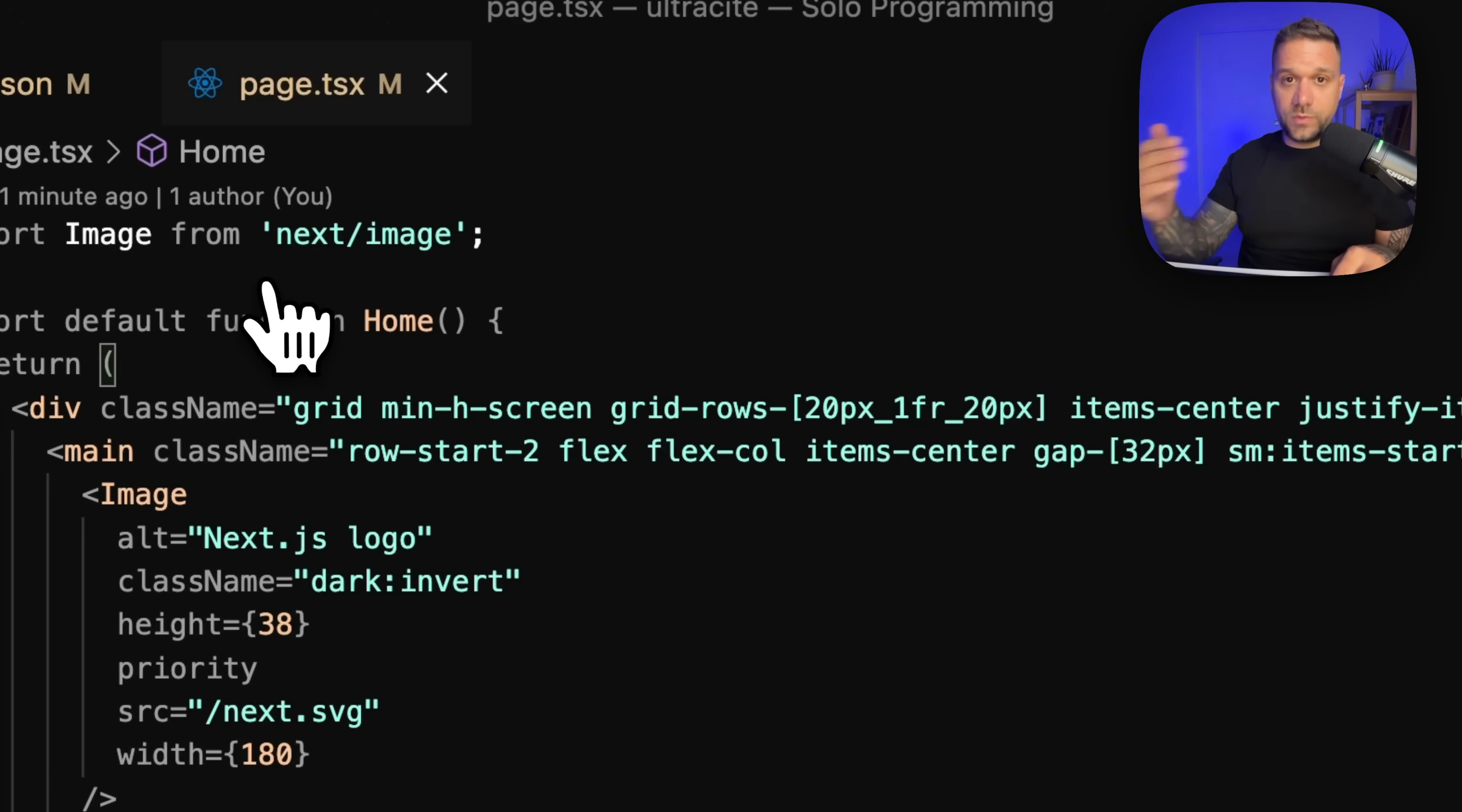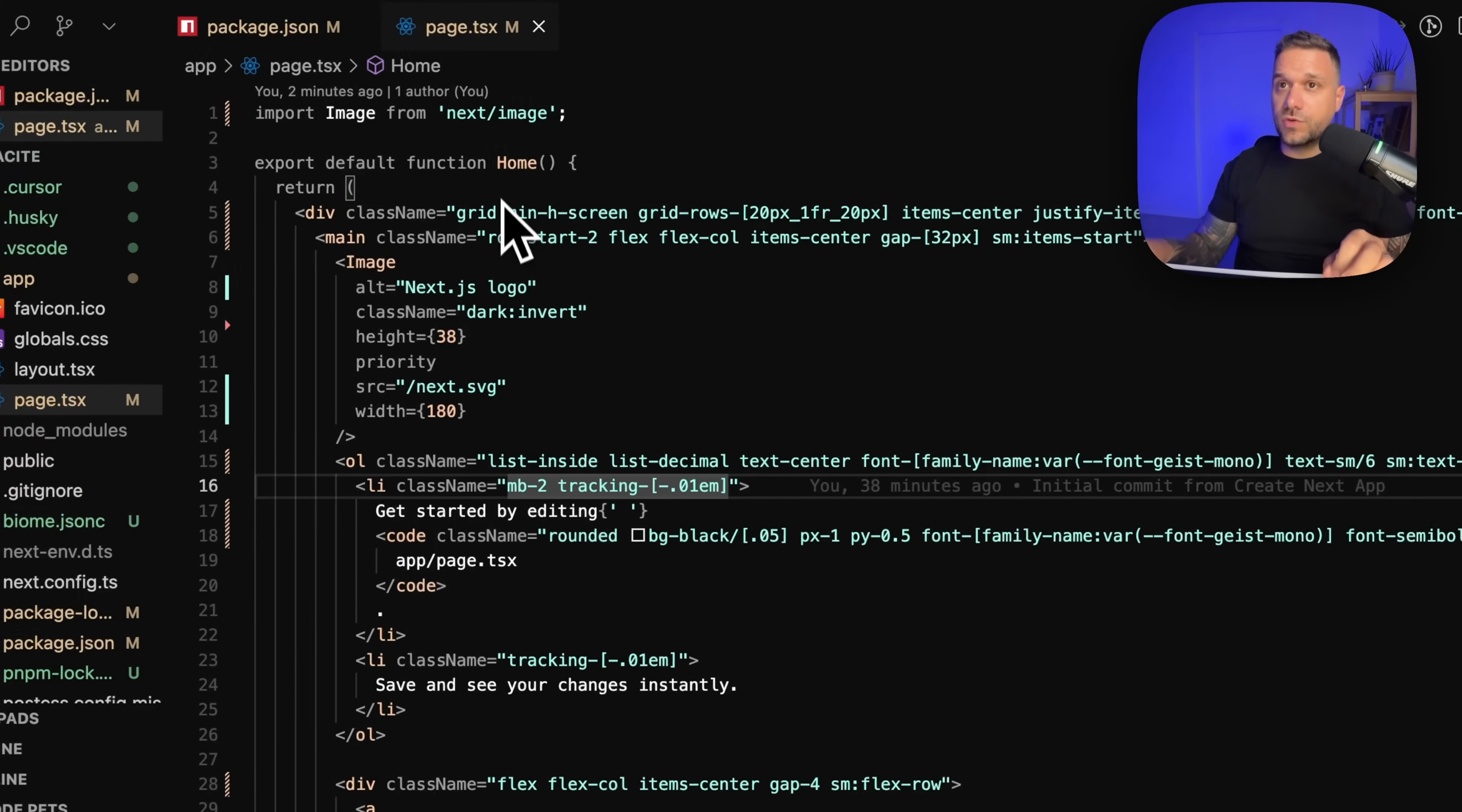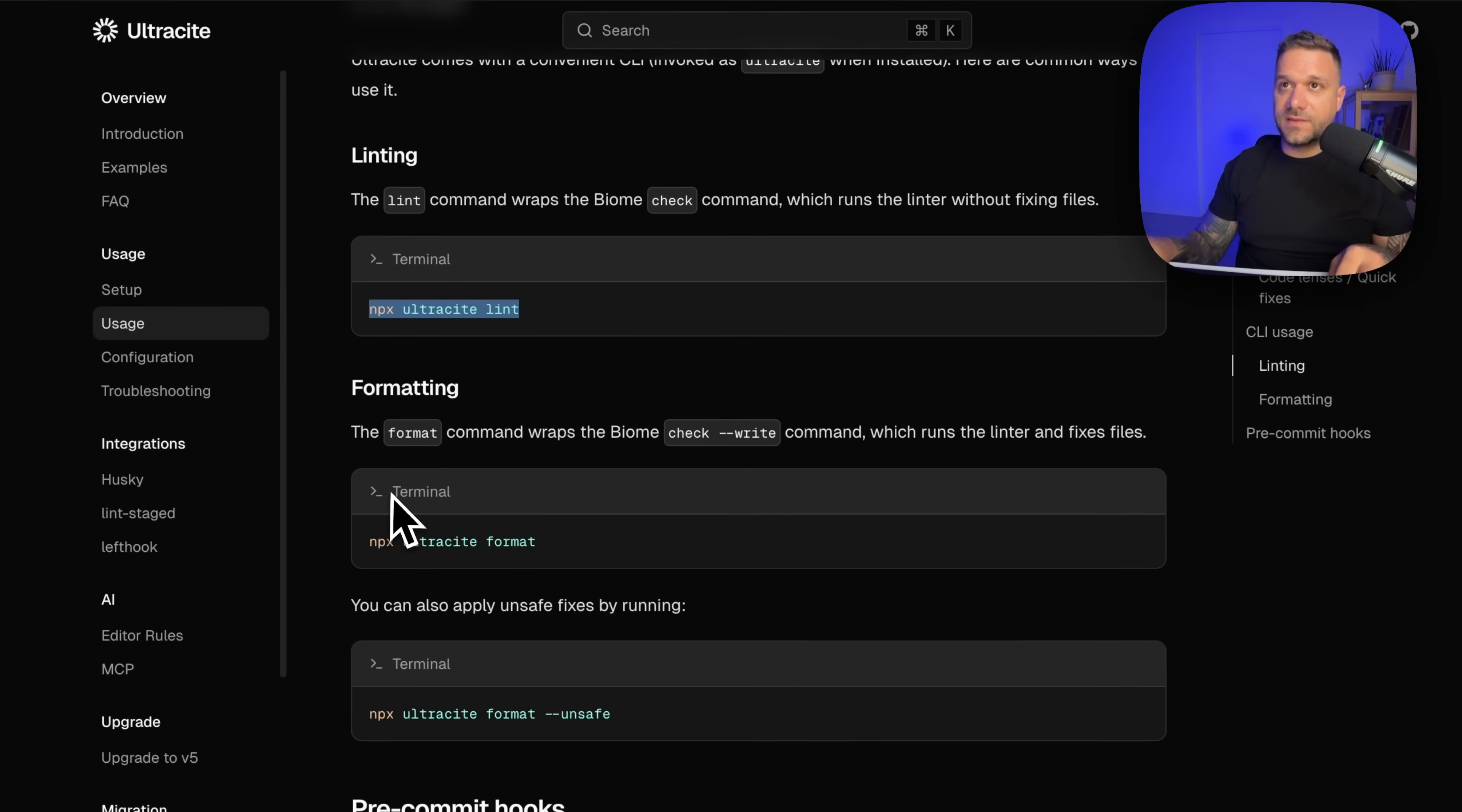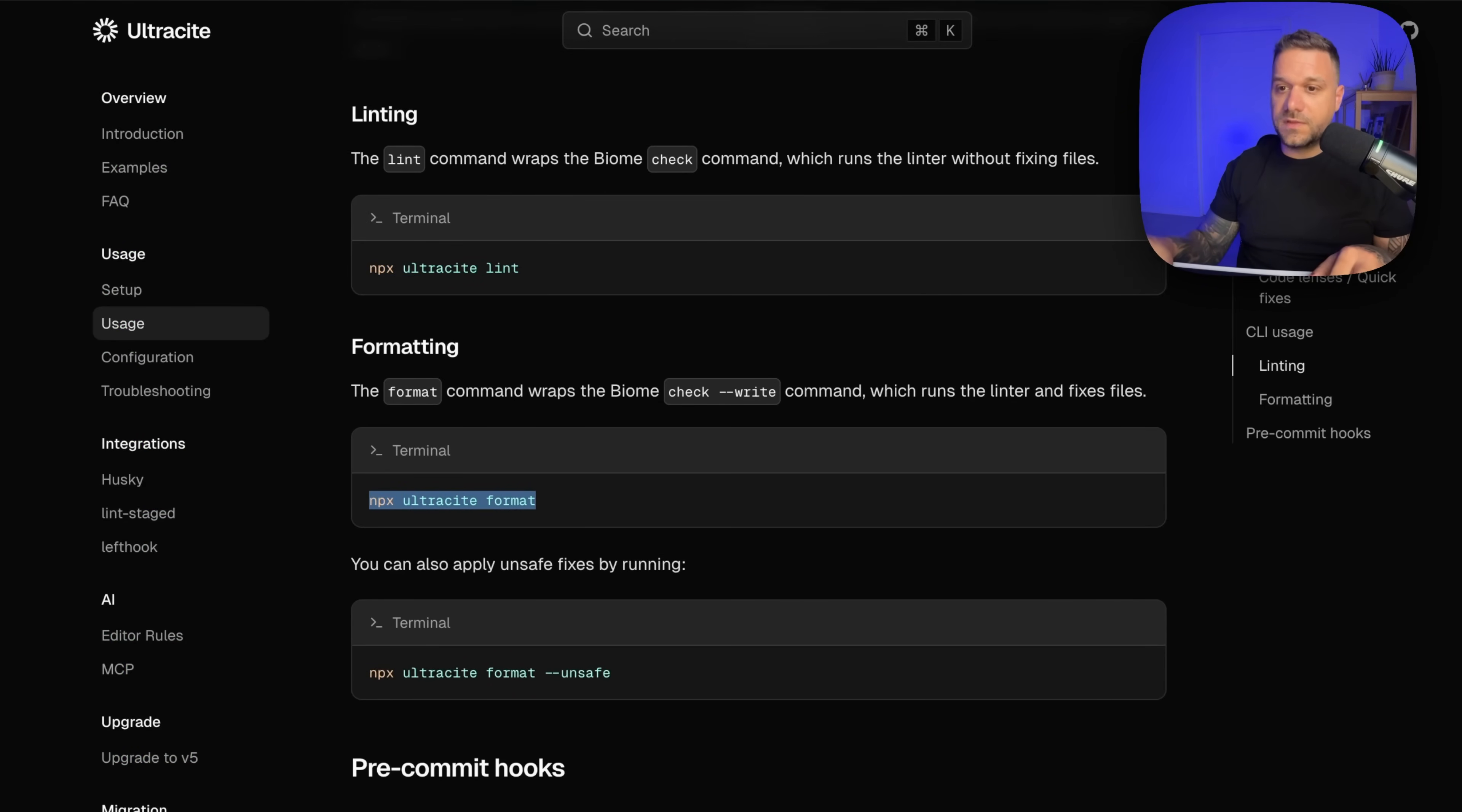And what we can do now is we need to go to documentation again and here to usage so we can lint actually here. So we can put in npx ultrasite lint and we are going to discover how many warnings we have. So we have a bunch of things, nine files, and we can actually format them ourselves.